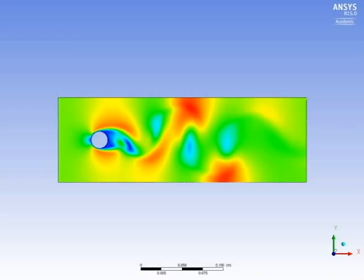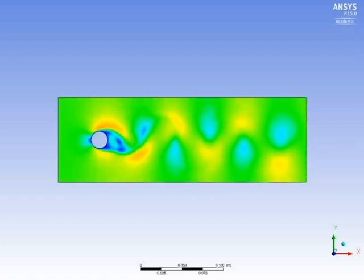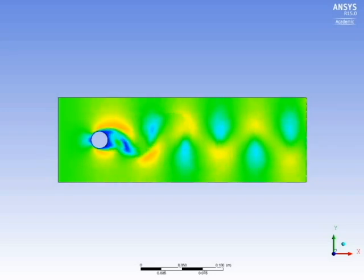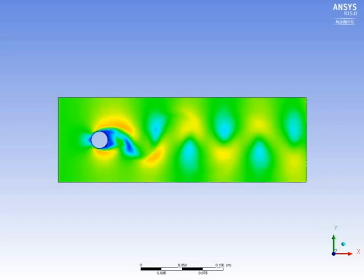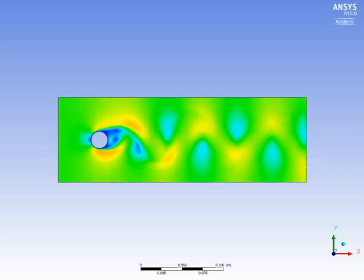The numerical simulation was done using ANSYS Fluent to simulate the von Kármán vortex street at Reynolds number 200. This simulation shows the flow development from transition to a steady state. The comparison between the numerical and experimental flow visualization shows good agreement.